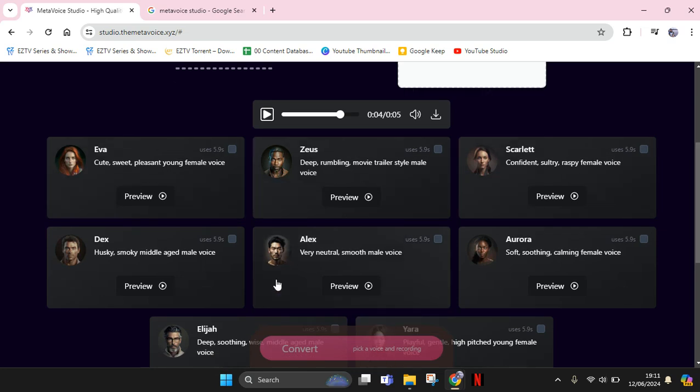For example, I'm going to change my voice into a man's voice. Just click on preview here and wait for the result. 'Hi guys, don't forget to subscribe to our channel.' Okay, so that's how Alex sounds.